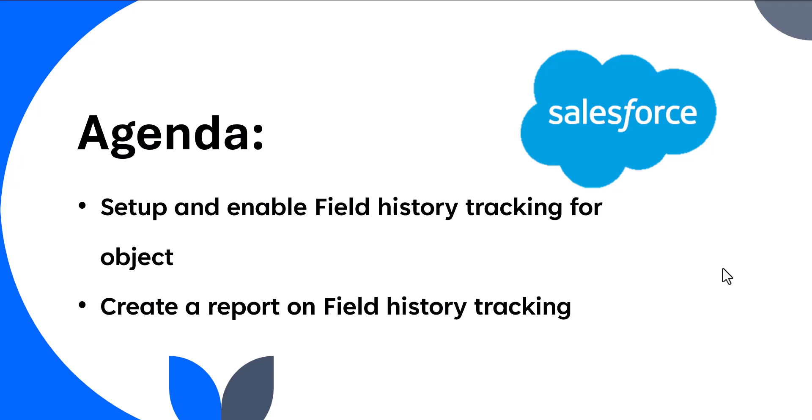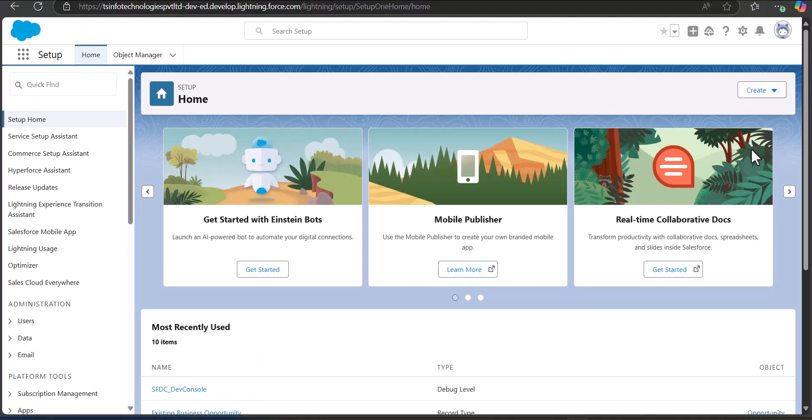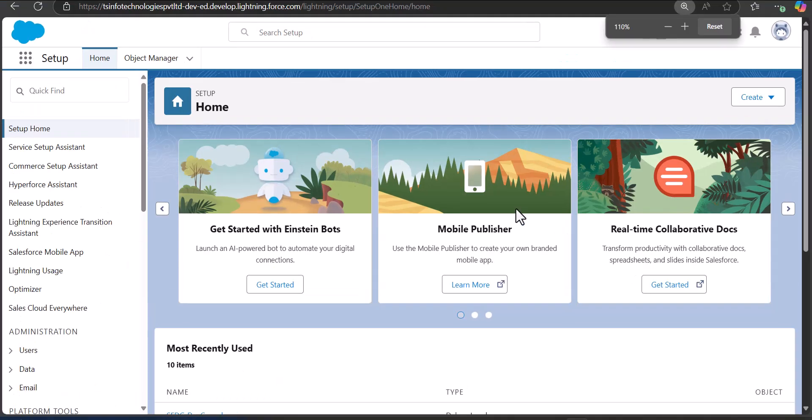In this video I'm going to explain how you can set up and enable field history tracking in Salesforce for both standard and custom objects. The process is the same for other objects as well as custom objects. We will also create a custom report to track the field history of a large number of records. I've logged into my Salesforce org and I'm on the Setup page of Salesforce Lightning.